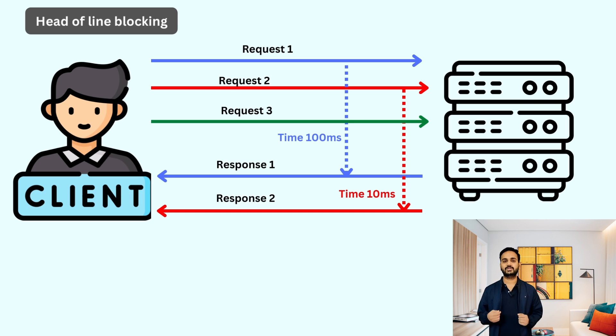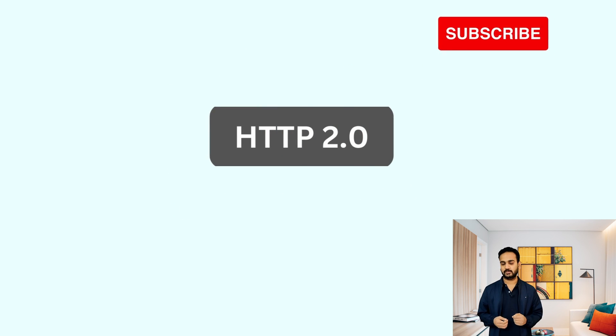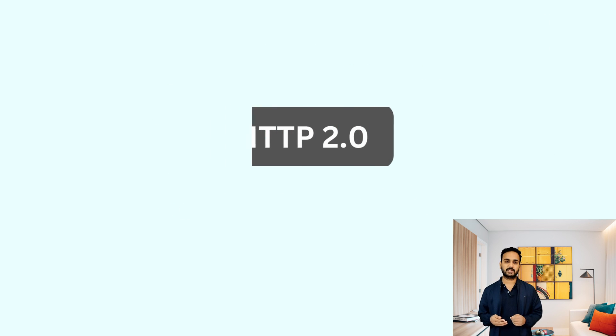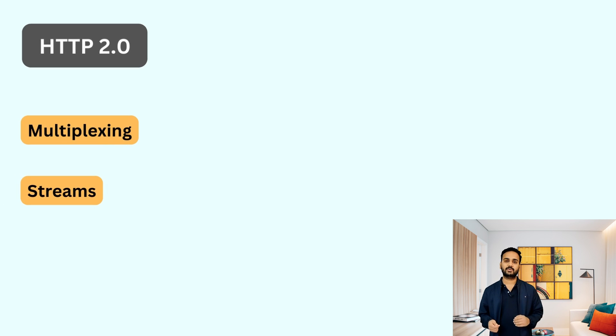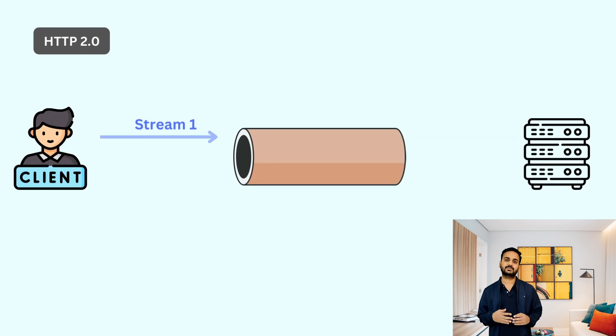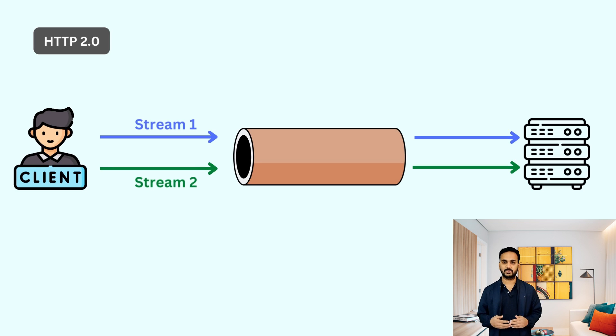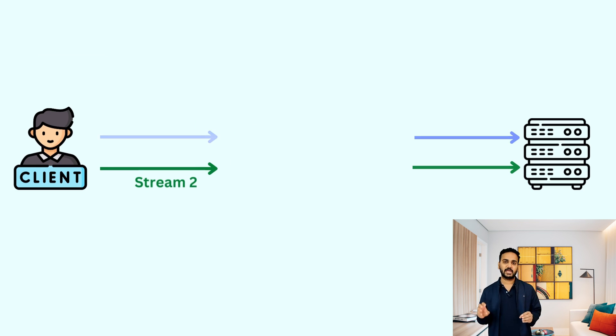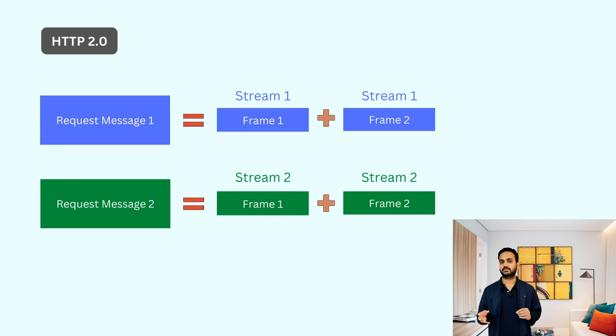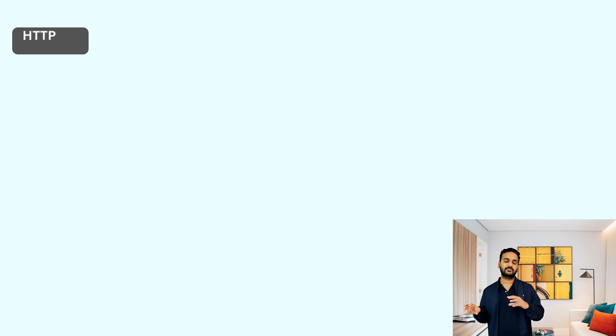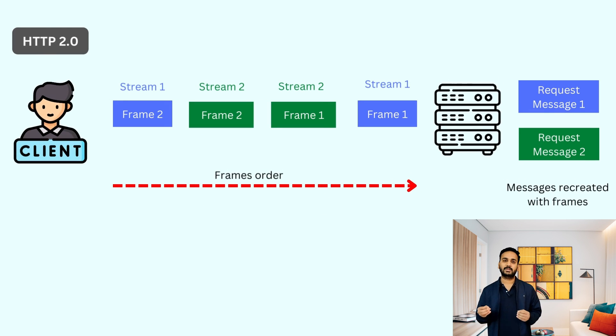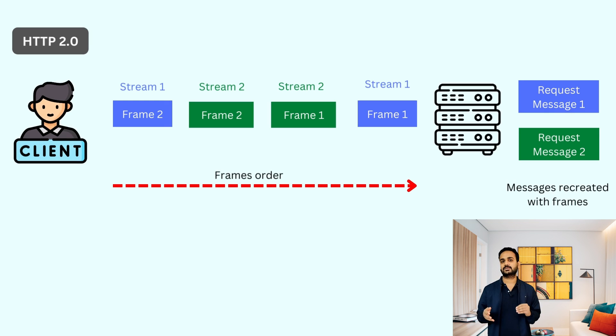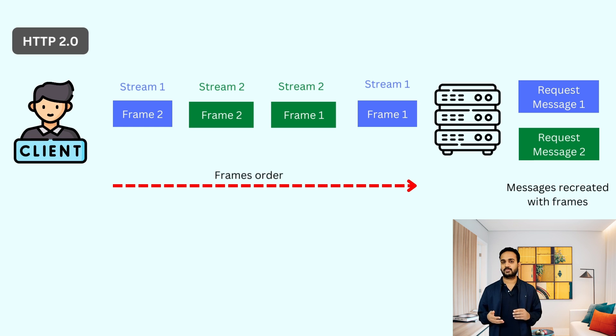HTTP 2.0 solved the problem of head of line blocking by introducing the concept of multiplexing and stream. Over a single connection, client could open multiple streams each associated with a single request and response. Message sent by the client were divided into frames and each frame is associated with a stream based on the stream ID. Frames of the second request can come before the frames of the first request. But at the receiver's end, since each frame is associated with a stream, they can add up all the frames together to recreate the request and the response. So this solved the problem of head of line blocking at the application layer.